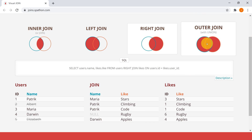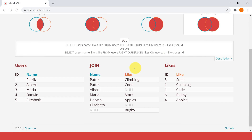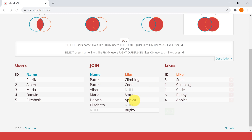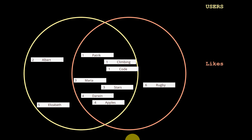Outer join keeps everything - it doesn't matter if there's no match, it just keeps everything. The venn diagram fills out both circles. Every single user is there - Patrick, Albert, Maria, Darwin, Elizabeth - and if they don't have a match, they get null. All the likes are also there: climbing, code, stars, apples, and rugby. Rugby gets null since it has no match. Albert gets null and Elizabeth gets null in terms of likes; rugby gets null in terms of users.